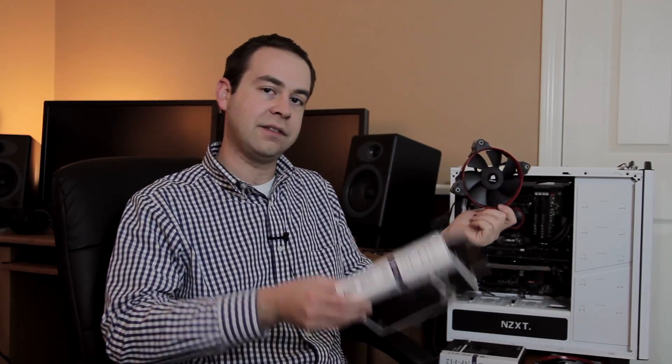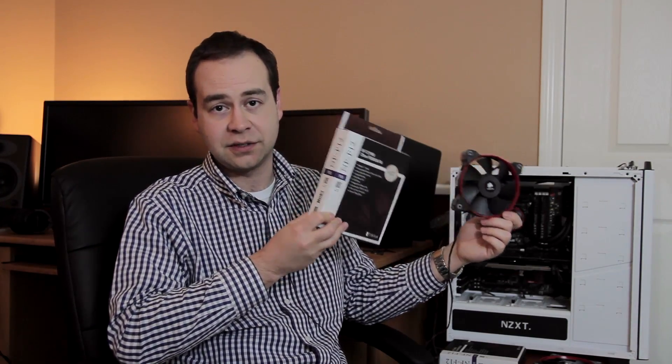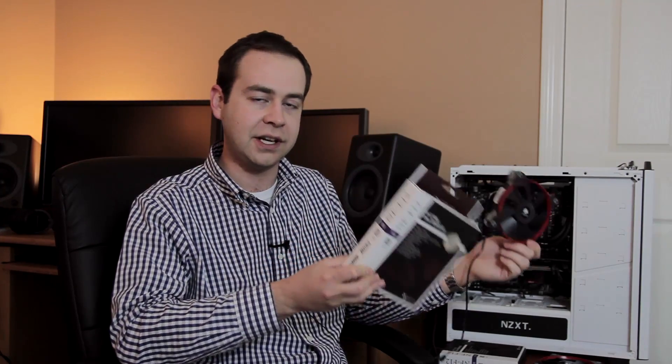So I decided to kind of step up from the SP120, which is already a really good fan, to the Noctua NF-F12, which is kind of the industry standard when it comes to cooling, especially static pressure cooling on a radiator.